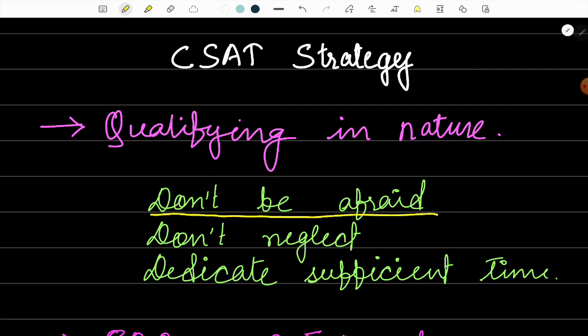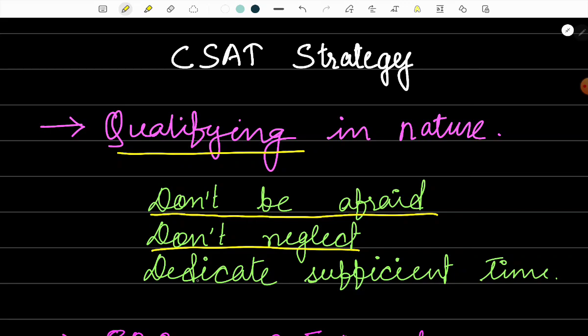First of all, I would request you all to not be afraid of the CSAT paper. There is a lot of fear-mongering in the market about CSAT, so please don't be afraid. It is just a qualifying paper, so you don't need to be afraid at all. You just need to follow the right strategy, you should not neglect the paper, and you should dedicate sufficient amount of time to the paper. That's all that you need to do to qualify.